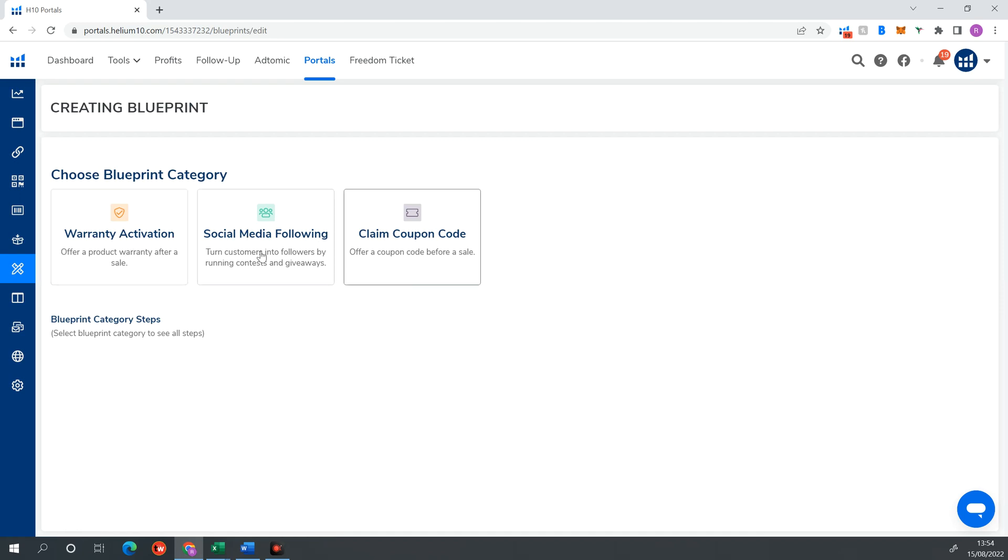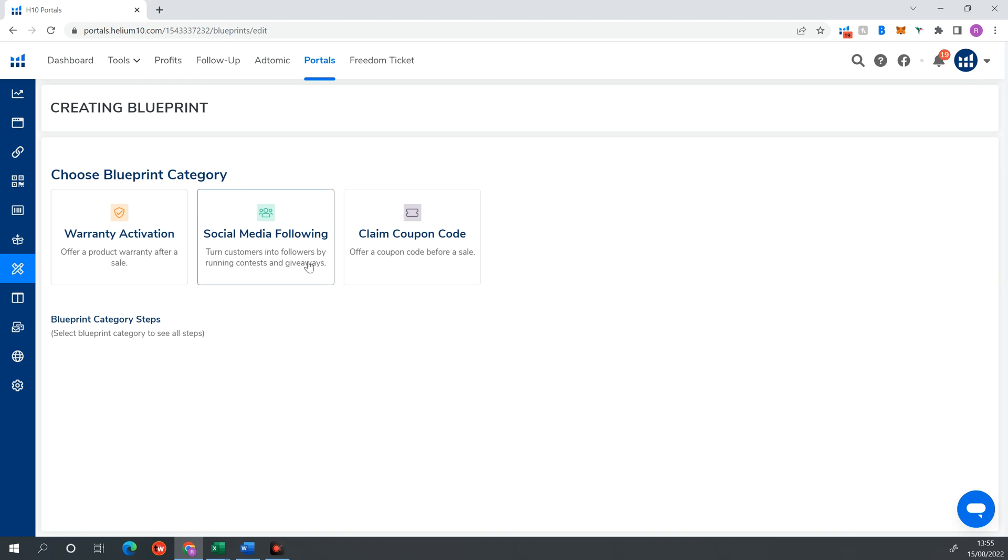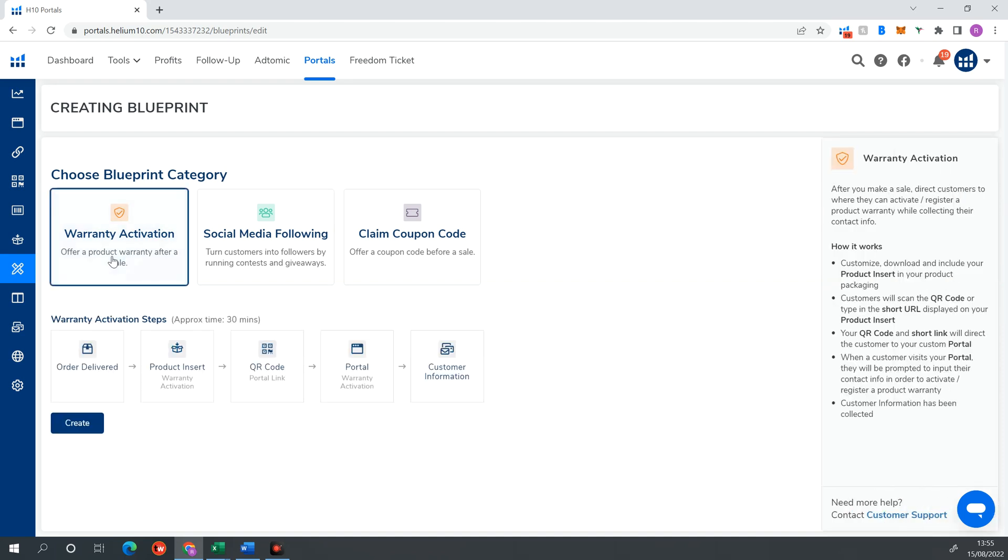Once you're in here, they've got all these presets already done for you. So you want to go on Create New Blueprint. And then here, you want to select one of these presets. Now, you can edit these if you want to change it into another function that you want to do, for example, free giveaway or a Father's Day discount or Christmas discount. But I like to stick to these. So one of the most common ways of creating a portals flow through is warranty activation. So by offering extended warranty on a product, you're giving the customer extended warranty up to a year, six months, three months, however you want to play it in exchange for them giving you their contact details.